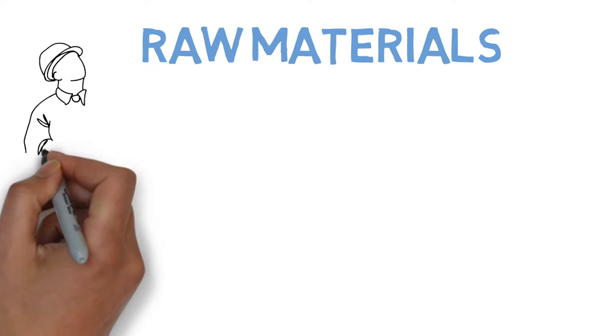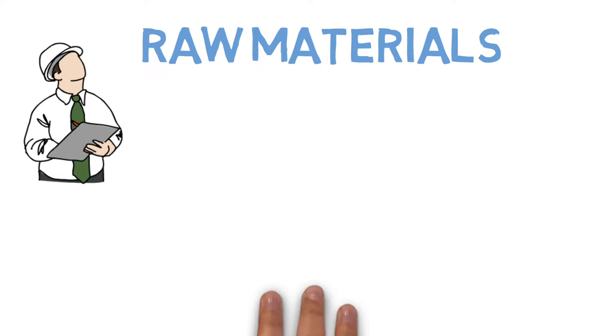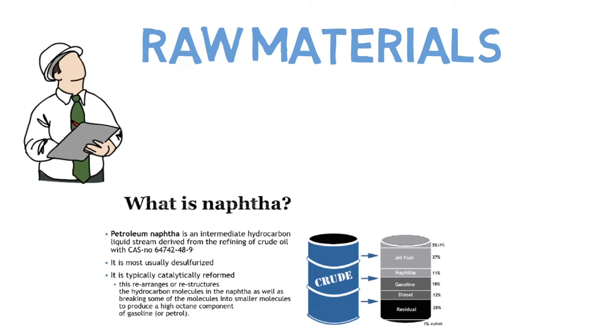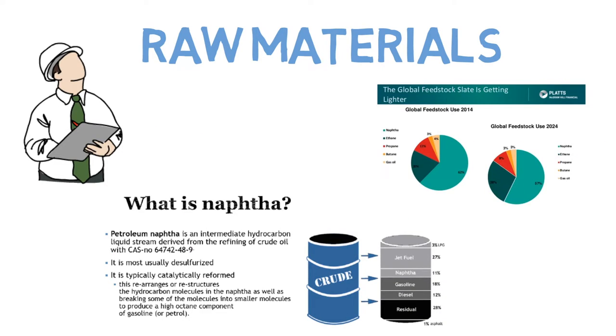We will start the course by reviewing the petroleum refining industry, the raw materials involved and used as feedstock in the petrochemical industry. For instance, NAFTA.